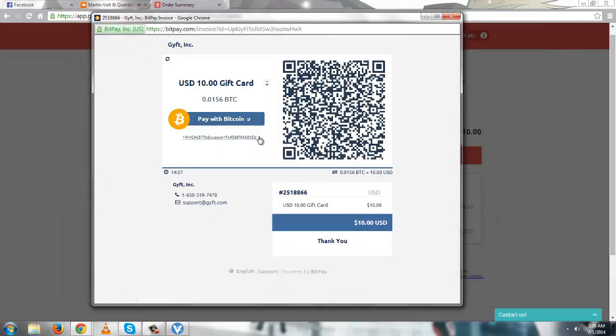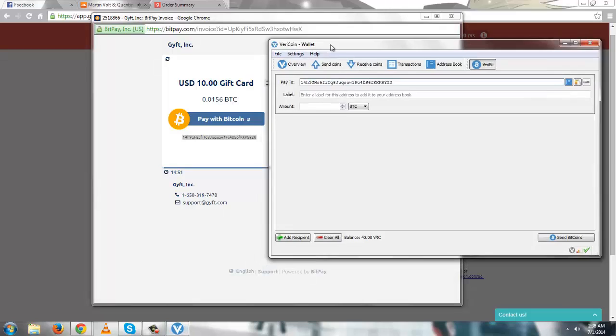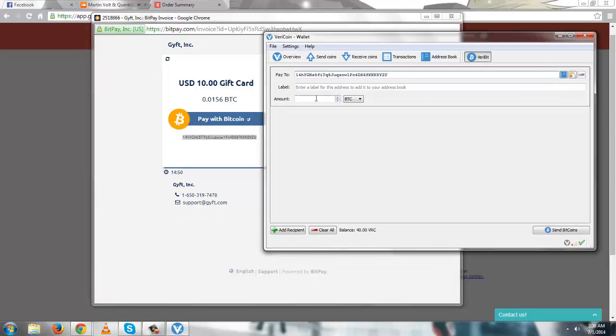So there you see, a payment address has been generated for me, so I am just going to paste it in the VeriBit pay to column and enter the amount in BTC, which is 0.156 BTC.